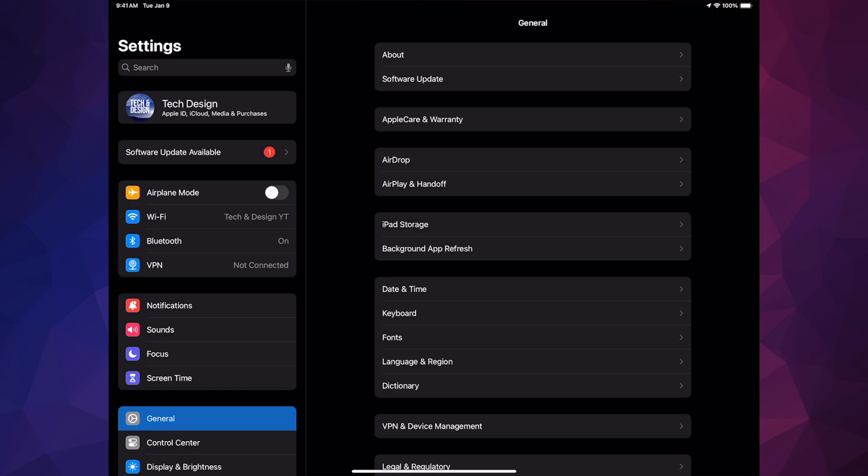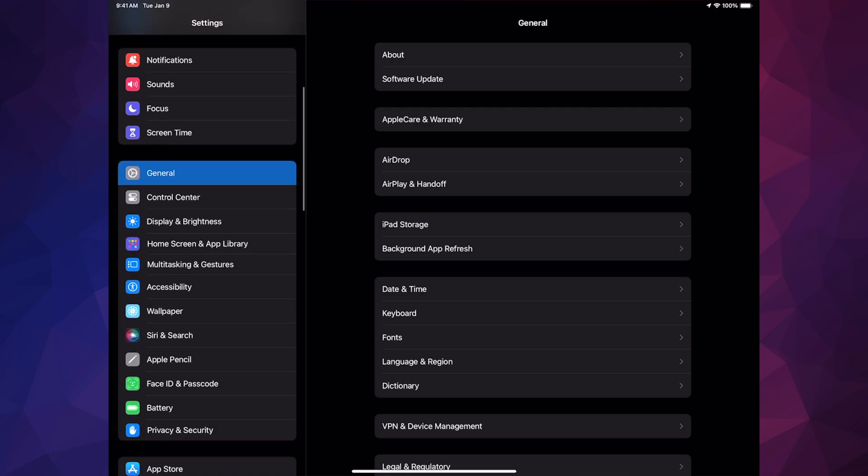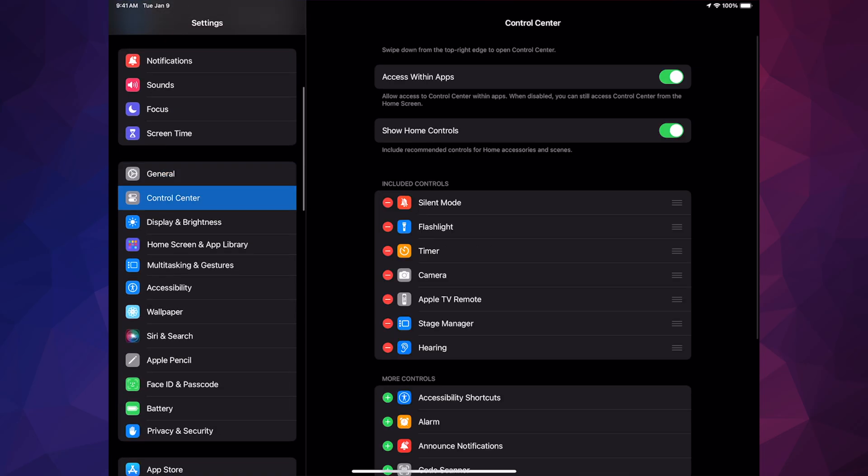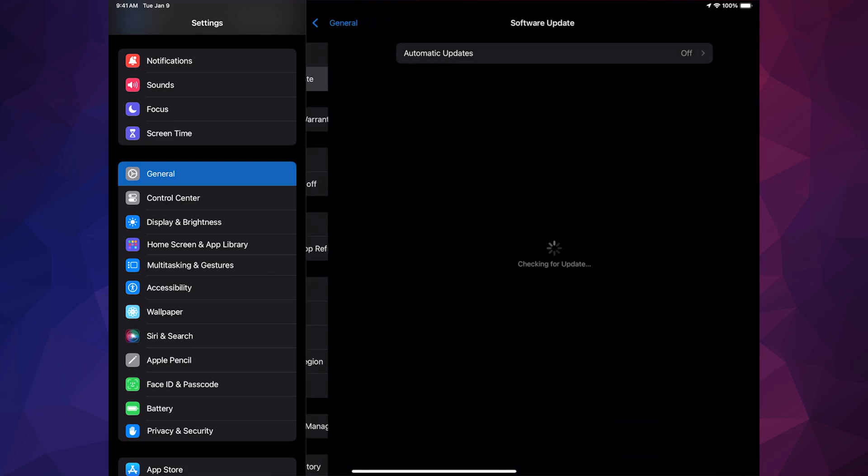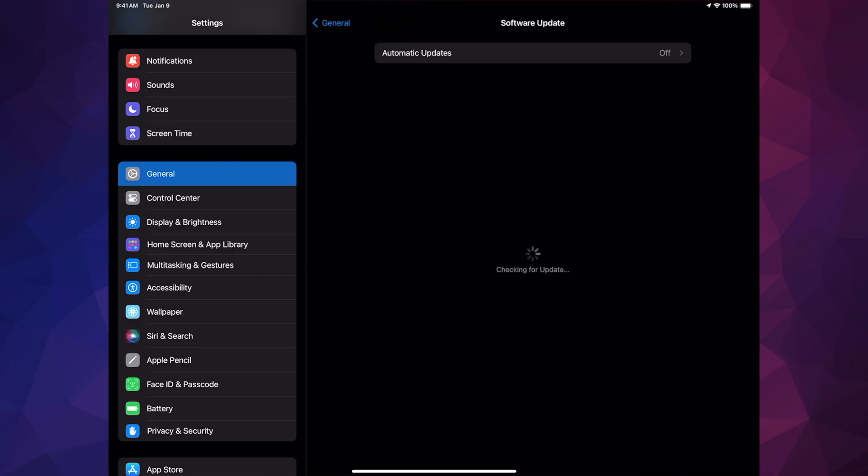The second option should say Software Update. If you guys don't have that, go down, go into General, and then from General, Software Update. You guys should see something popping up here, but if you don't, just turn on automatic updates and there you go.